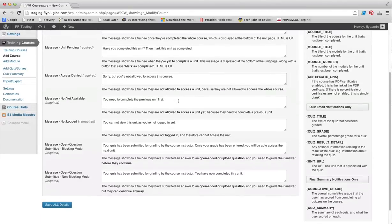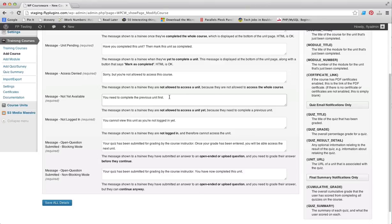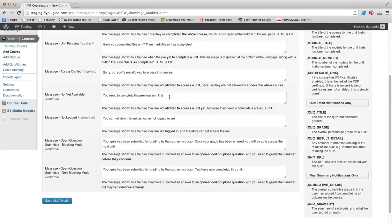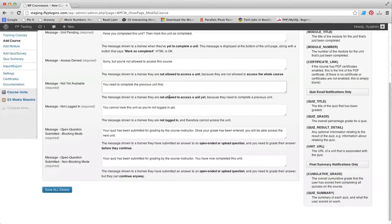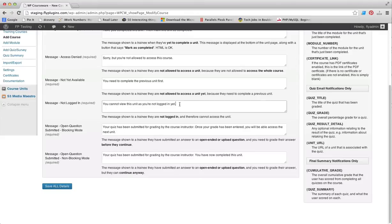If a user tries to access a unit and you have required them to finish a prior unit first and they haven't done that, you can include a custom message here on the next unit to let them know that they need to complete the previous unit.